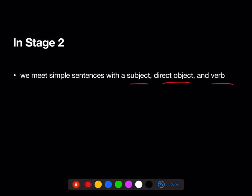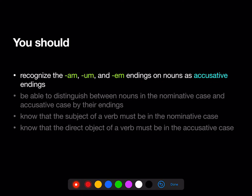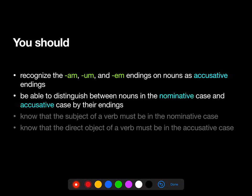The direct object is the new thing that we've added in. By the end of Stage 2, you should recognize the am, um, and em endings on nouns as accusative endings. You should be able to distinguish between nouns in the nominative case and the accusative case by looking carefully at the endings on nouns.